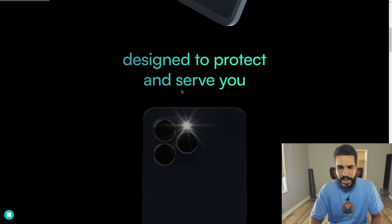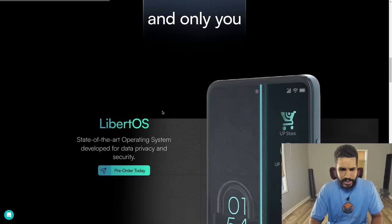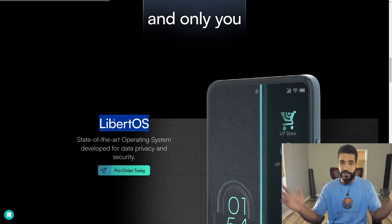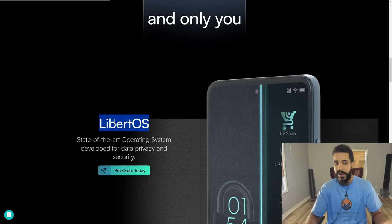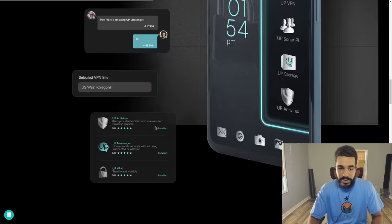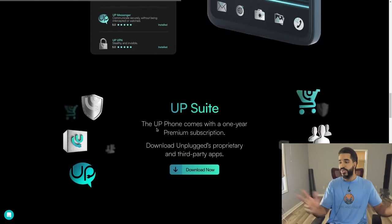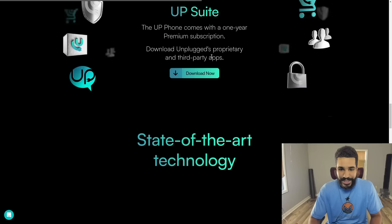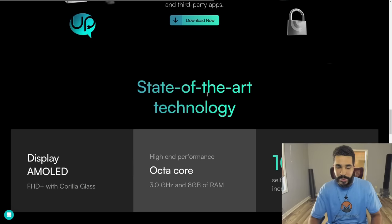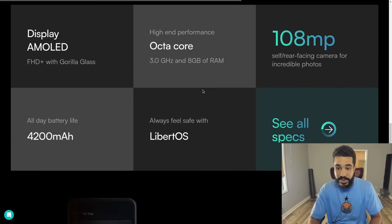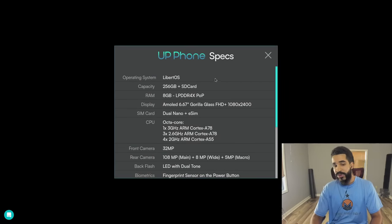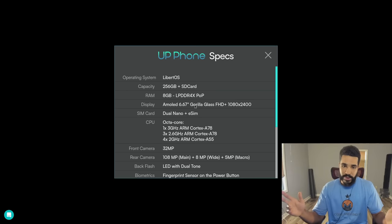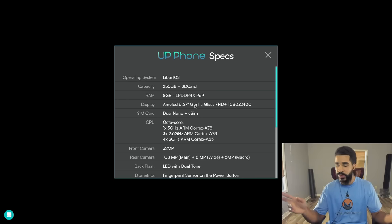The phone's website has a pre-order page: 'Privacy designed to protect and serve you.' The OS is called Libert OS. The host tried to find a GitLab repository or any public source code for Libert OS and couldn't find anything. Prince just took the Android OS and bolted on proprietary software. The UP suite app is available to download now for Android and iOS. The host does like the phone's hardware specifications.